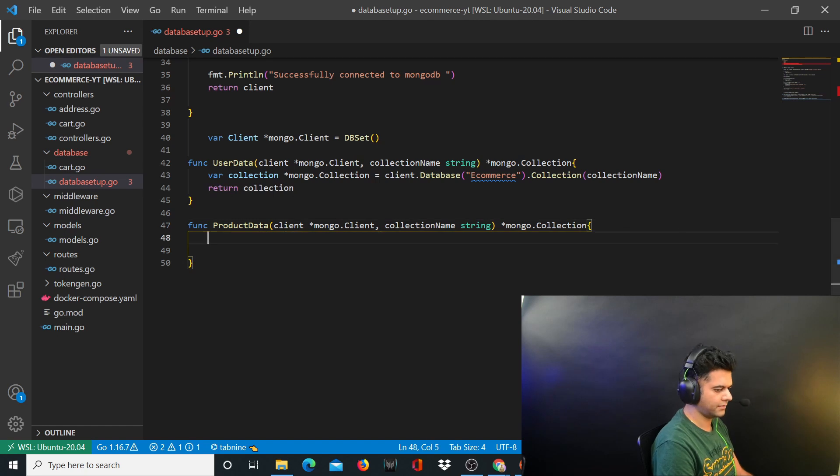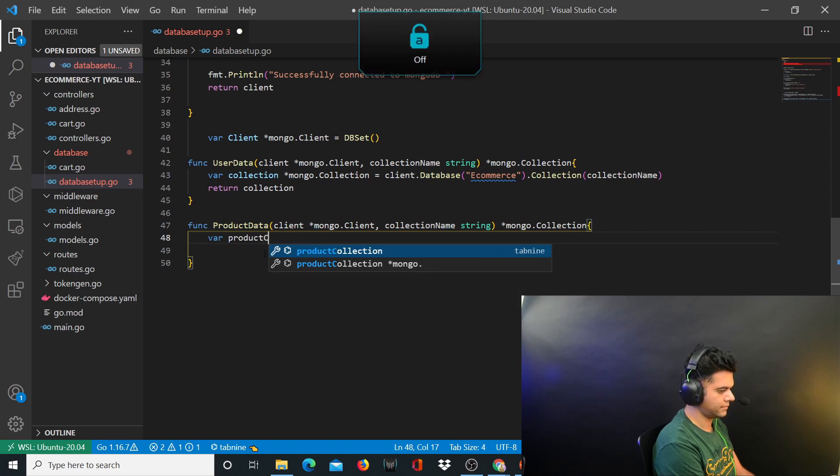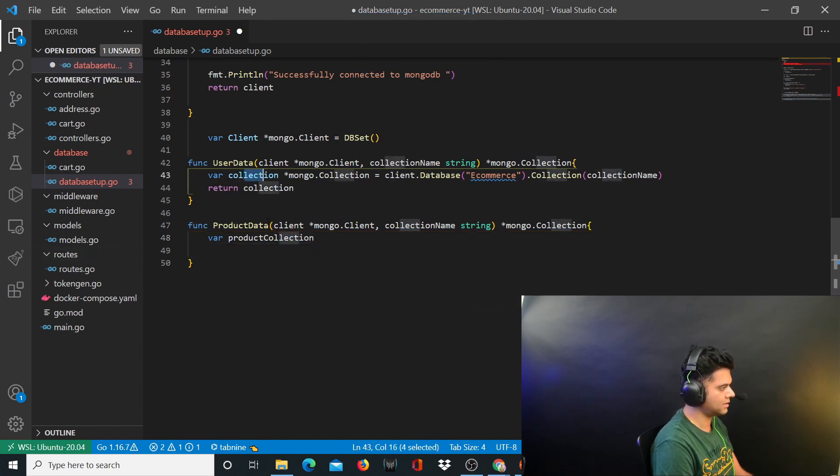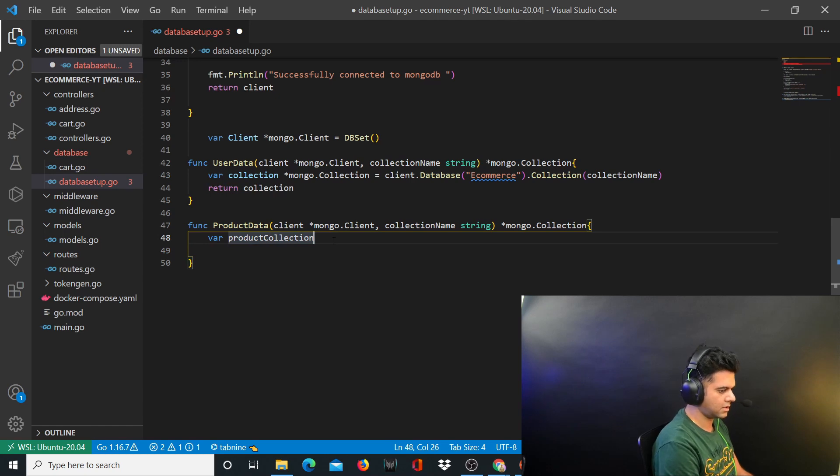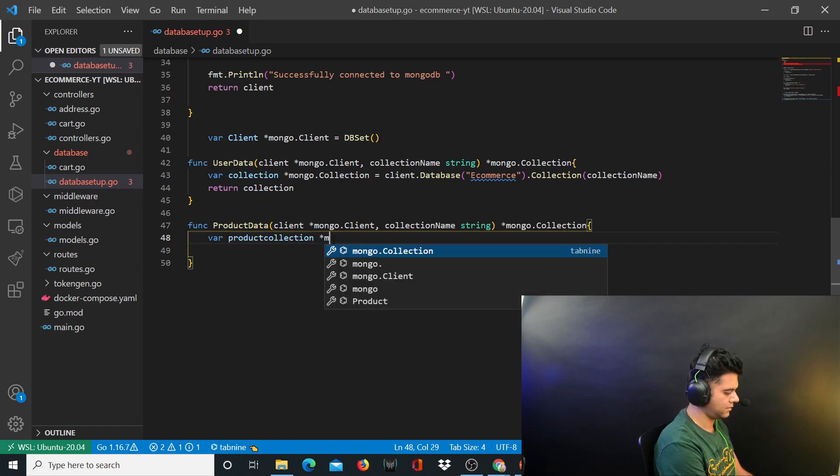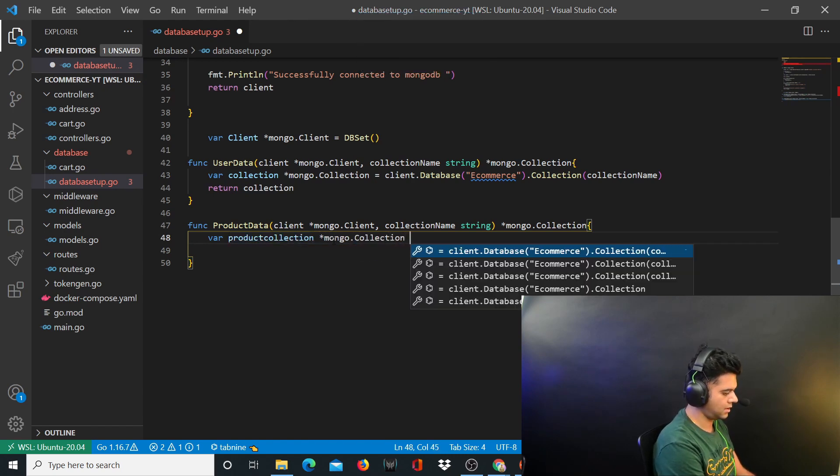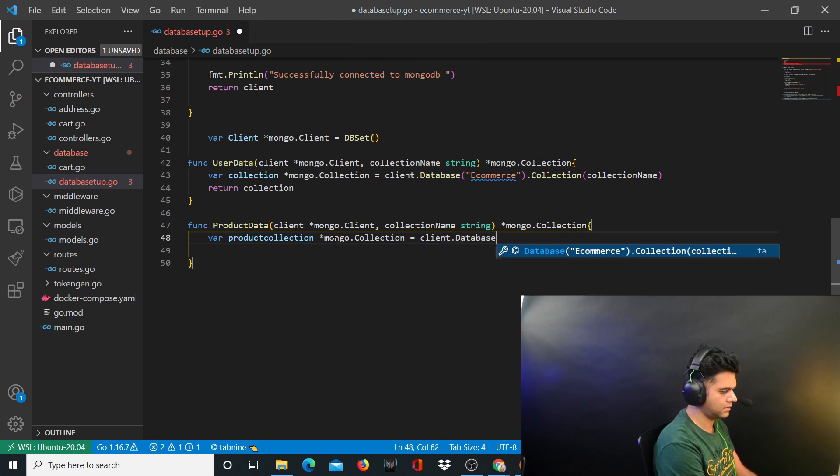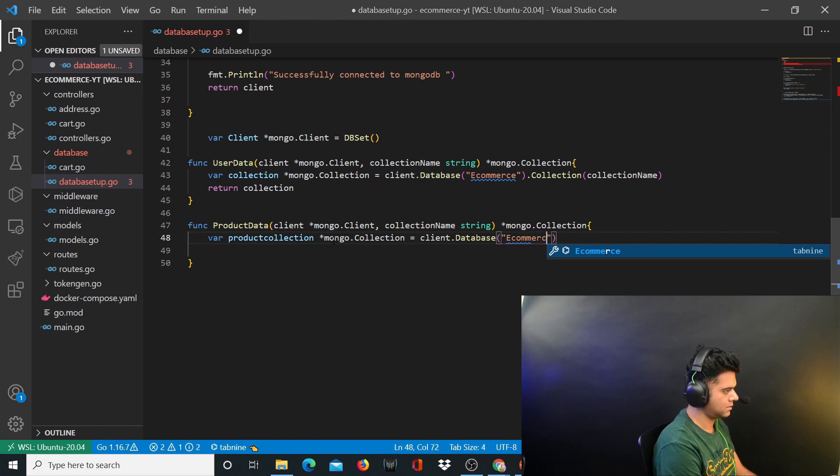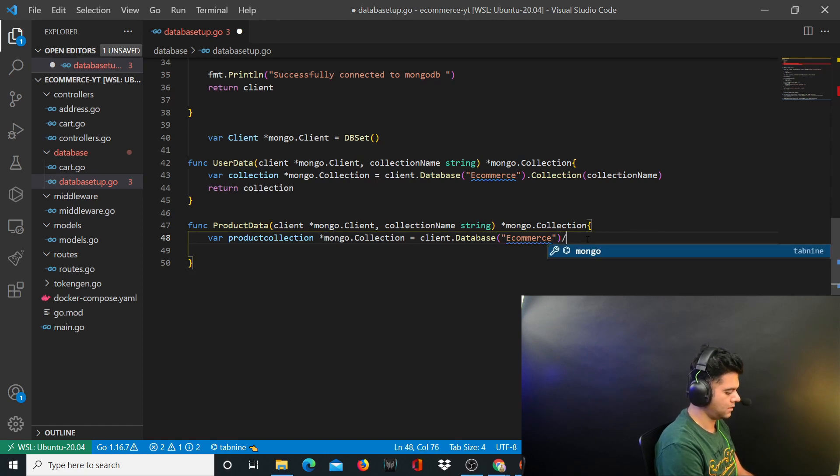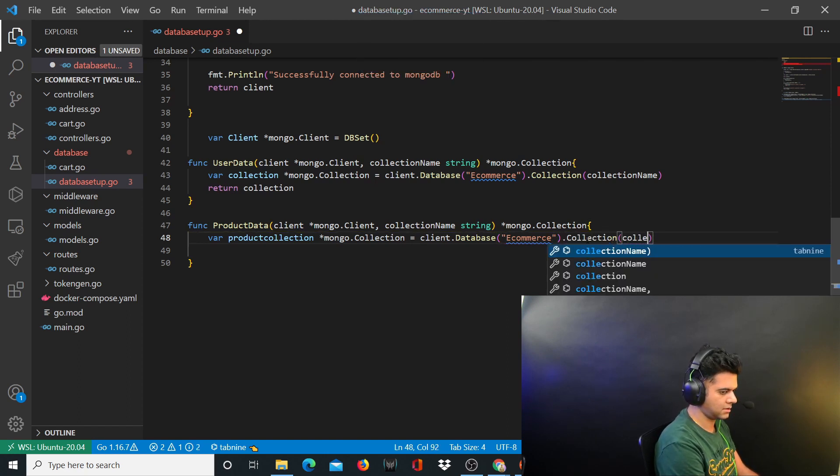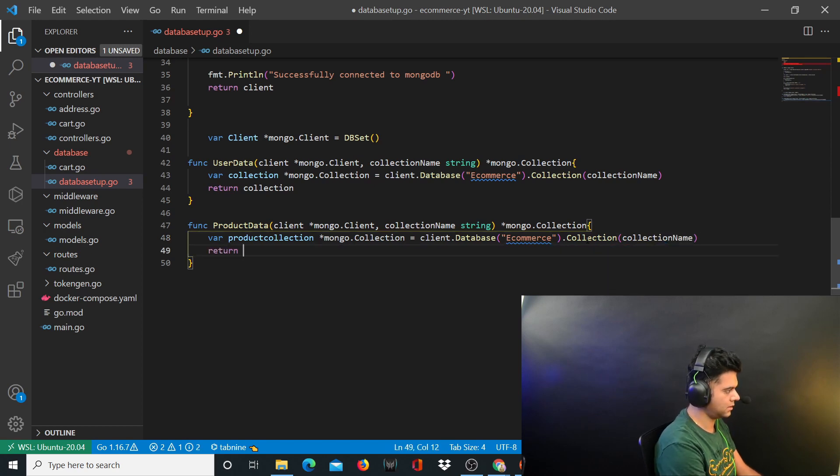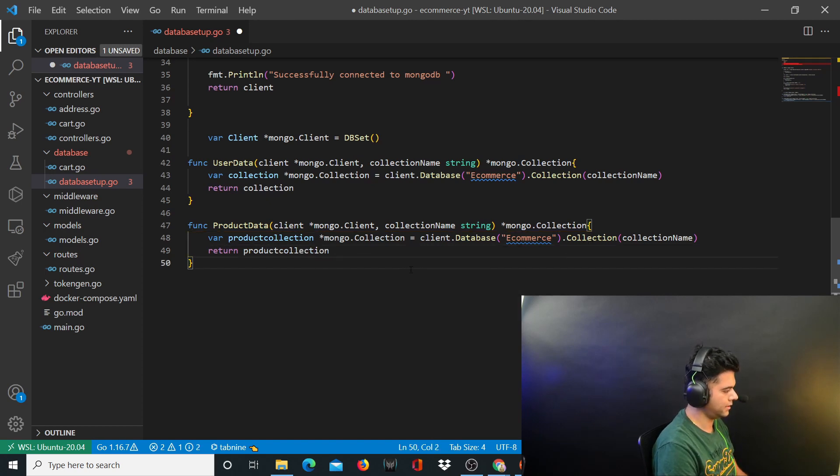Similarly for ProductData is exactly the same thing. You'll say var ProductCollection so that there's some difference between this collection and this collection. We'll say mongo.collection equals client.database, database is e-commerce.collection and collection name. All you're returning is ProductCollection.